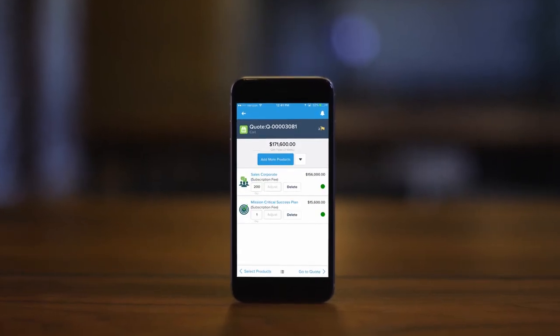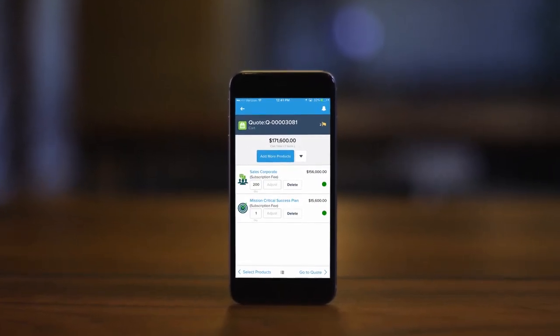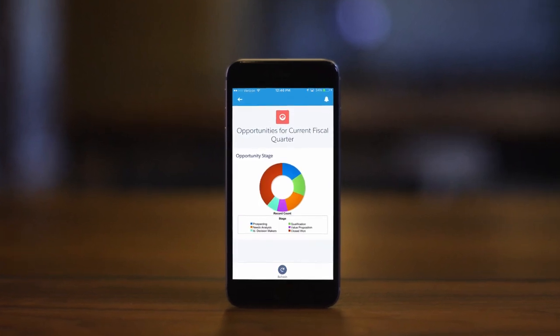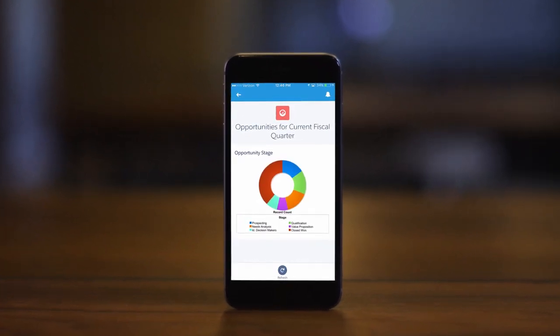Apttus CPQ is mobile ready, so you can manage your sales team and ongoing deals from your phone.